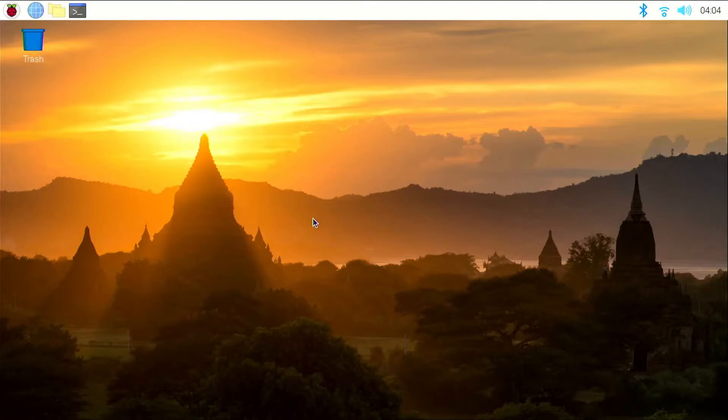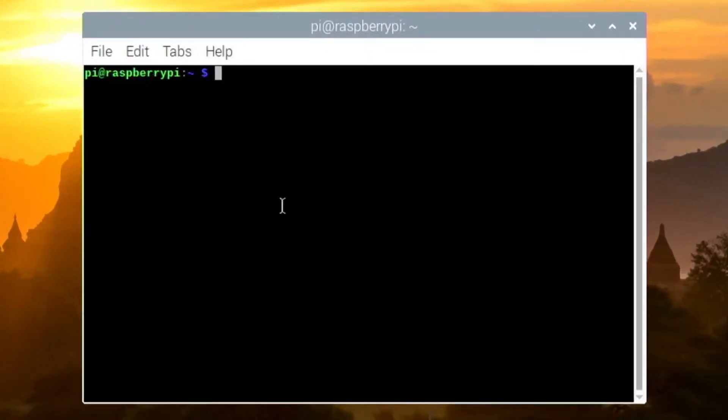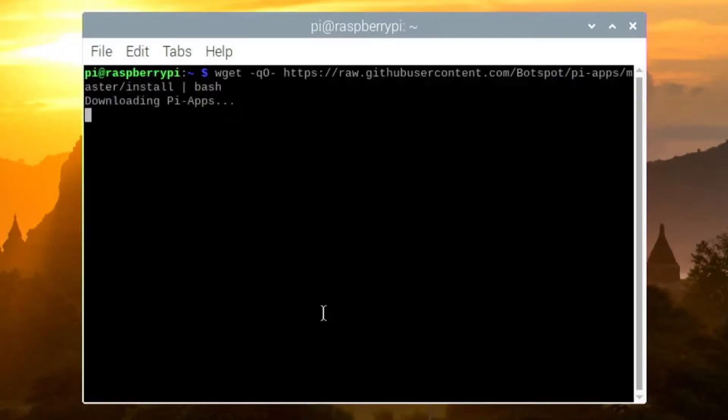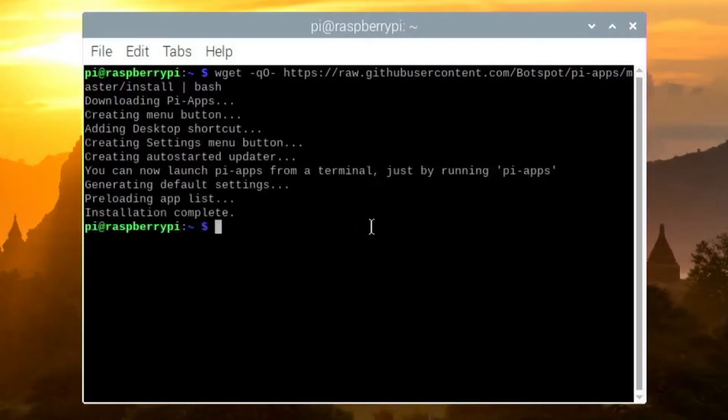To install it, you can just open a terminal using the keyboard shortcut Ctrl Alt T and paste this one command in the terminal. I will leave a link to it in the description below. This will start installing Pi Apps.